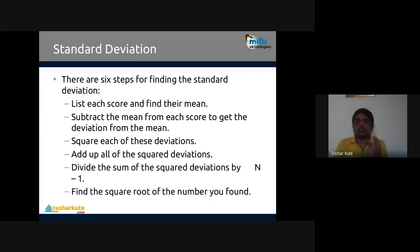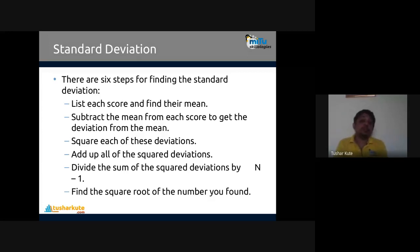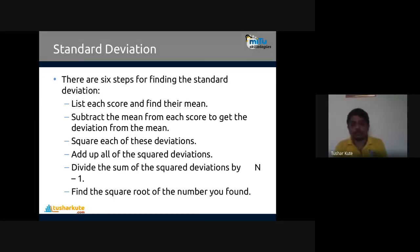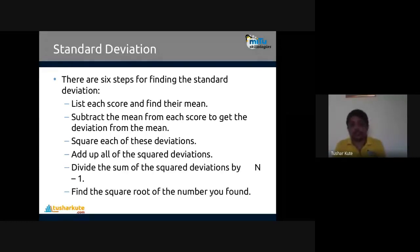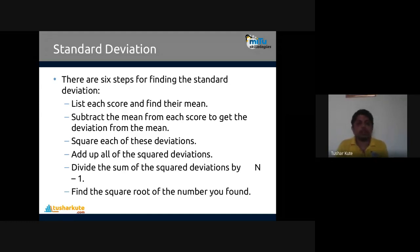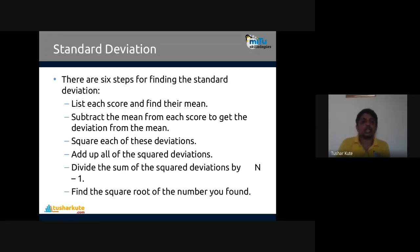There are six steps to find standard deviation: first, list each score and find the mean. Second, subtract the mean from each score to get the deviation (x_i minus mean). Third, square each of these deviations. Fourth, add all the squared deviations. Fifth, divide the sum of squared deviations by n minus 1. The first five steps give variance, and the sixth step — taking the square root — gives the standard deviation.